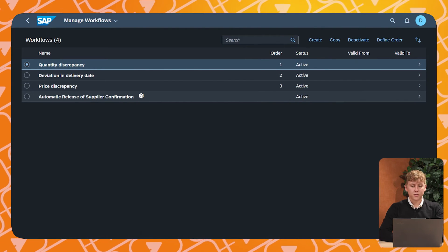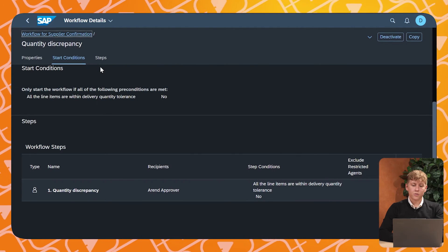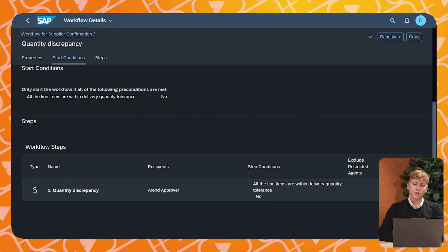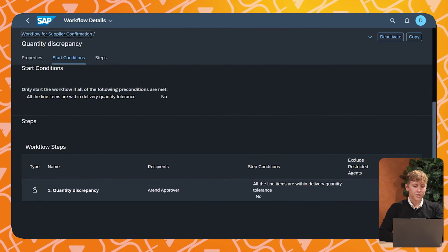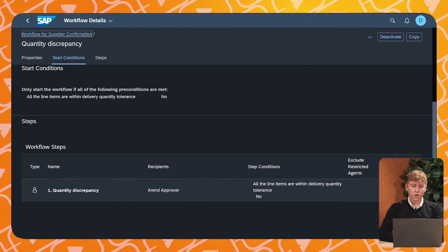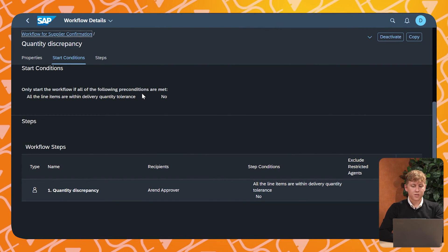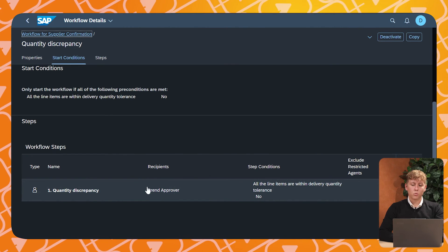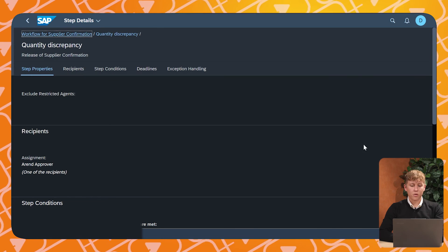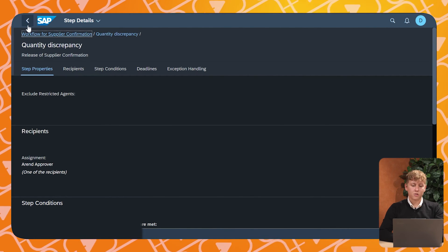As you can see here, you define the starting conditions — these are all predefined conditions created specifically for supplier confirmations. In this example, if the confirmed quantity is not equal to the order quantity, the workflow is triggered. This workflow consists of one step, and you can see who the actor of that step is. If it is released, it goes to the next step in the flow. And if all approvals are given, the final step is the release of the confirmation.